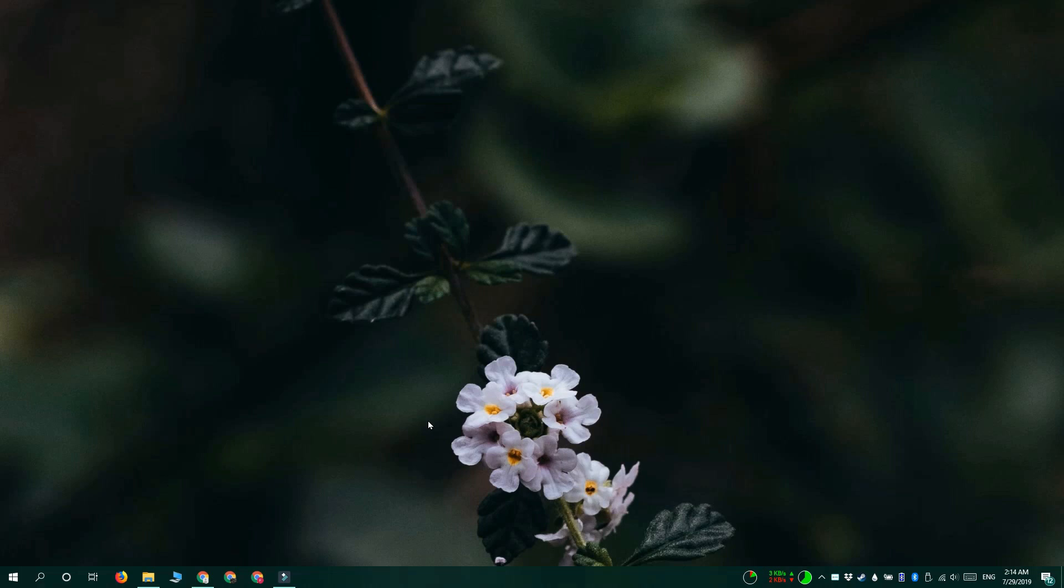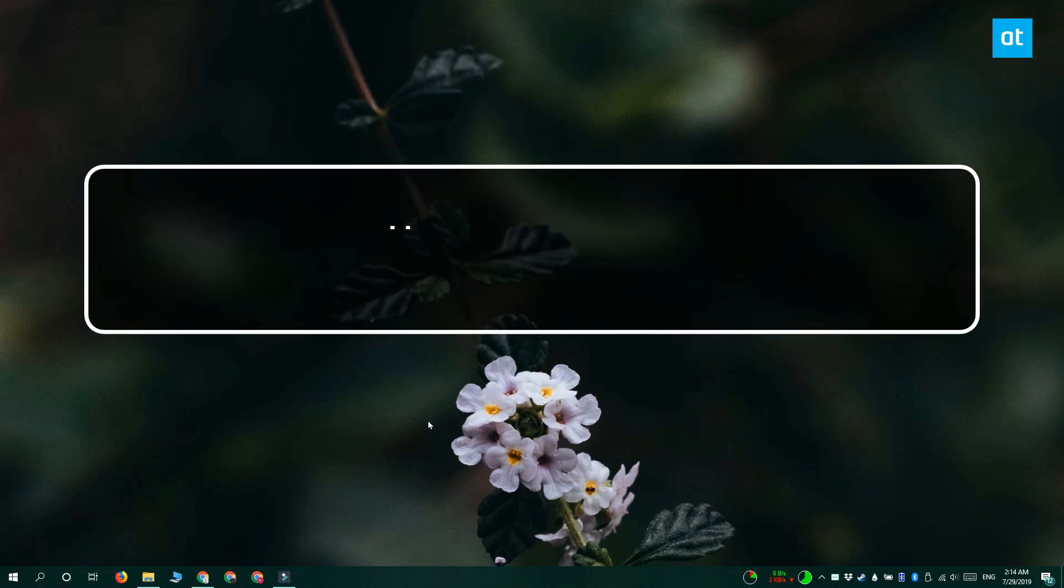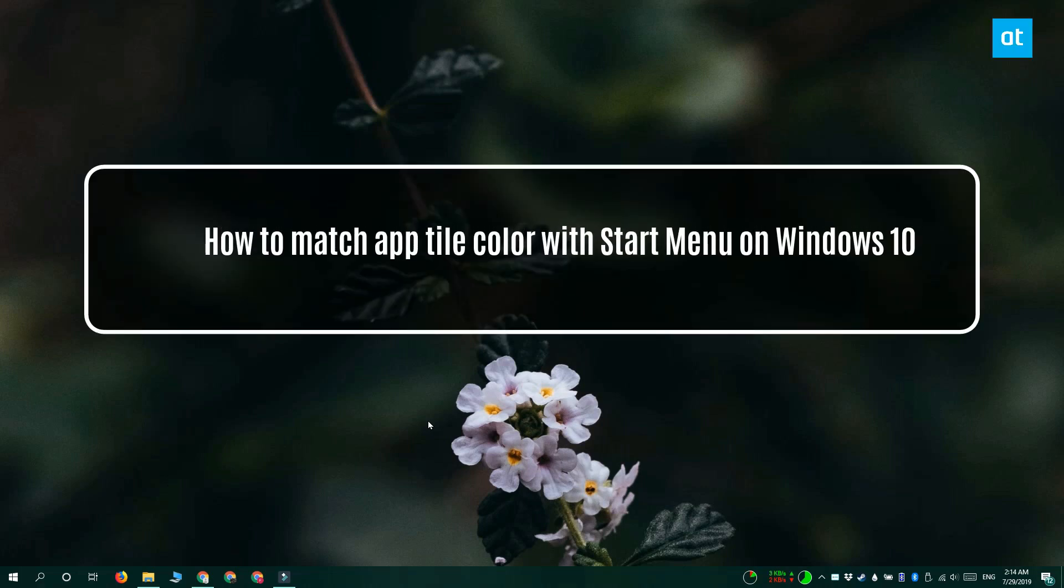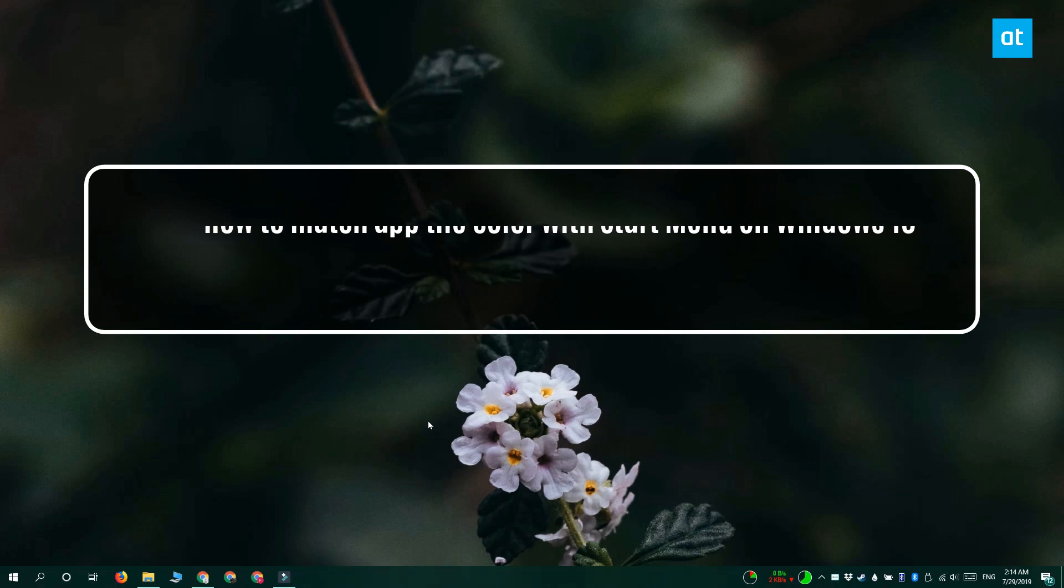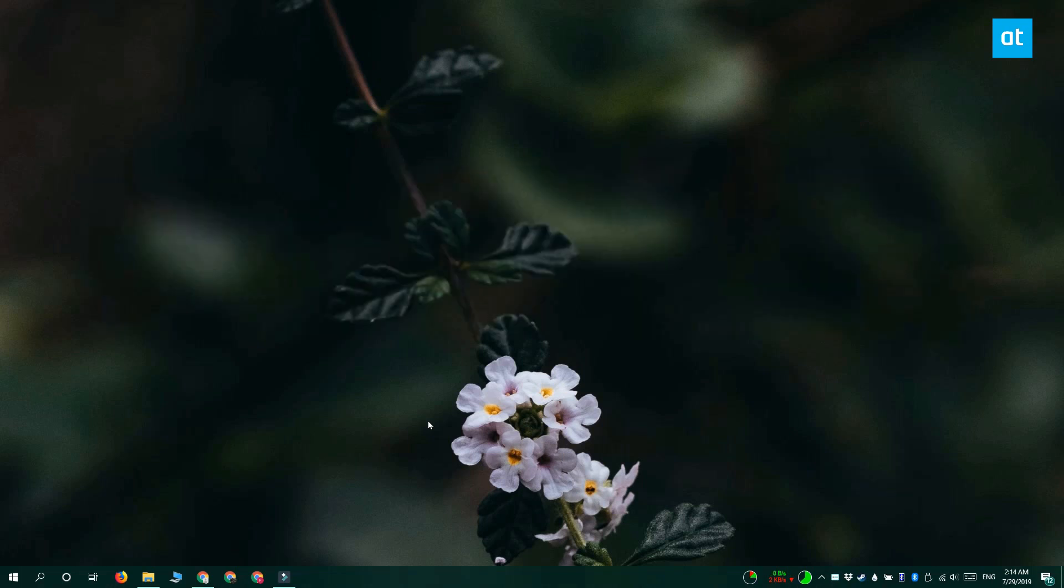Hi everyone, Fatma here from Addictive Tips and I'm going to show you how you can match the App Tile color of any app with the Start menu on Windows 10.